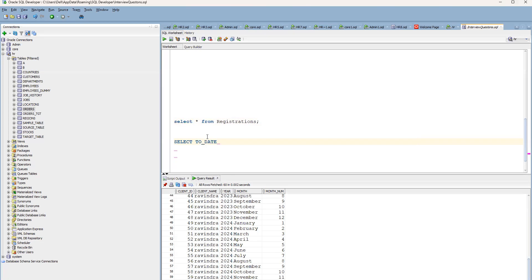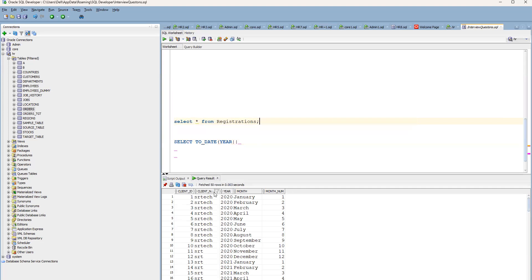Inside TO_DATE, we need to pass and concatenate two columns — the year column and the month number column. Our table has five columns: client ID, client name, year, month, and month number. We want to fetch only November 2022 to December 2023, so we'll form a date by concatenating year and month number.